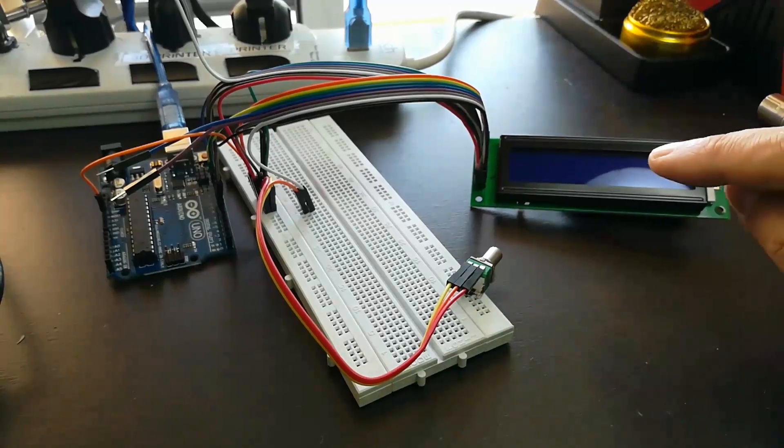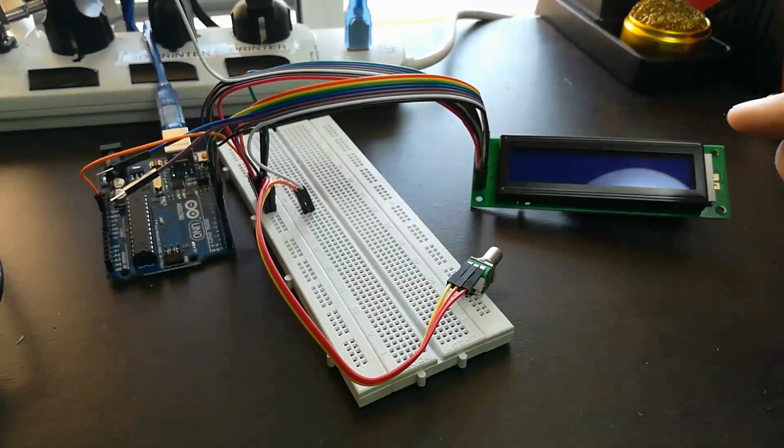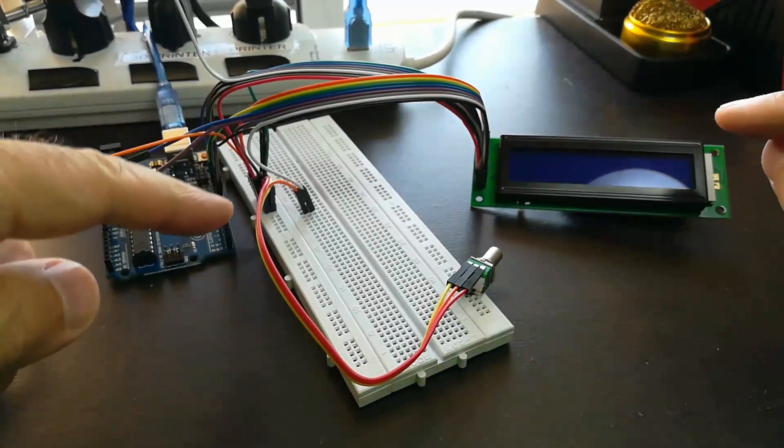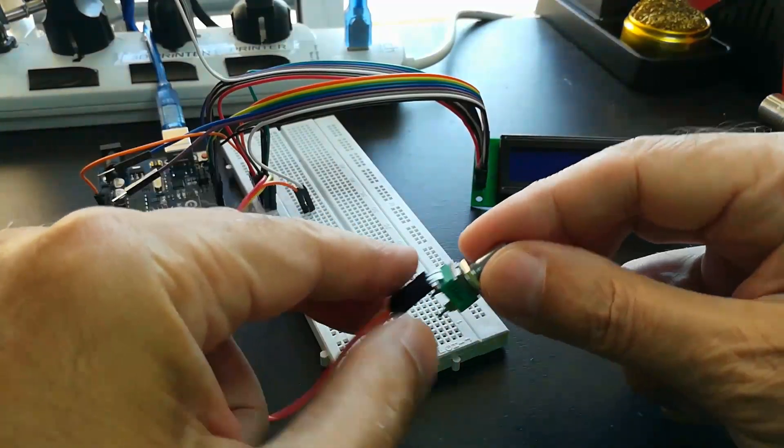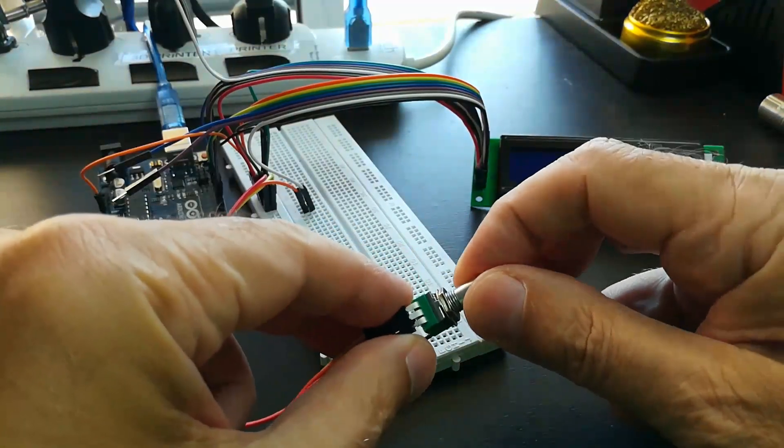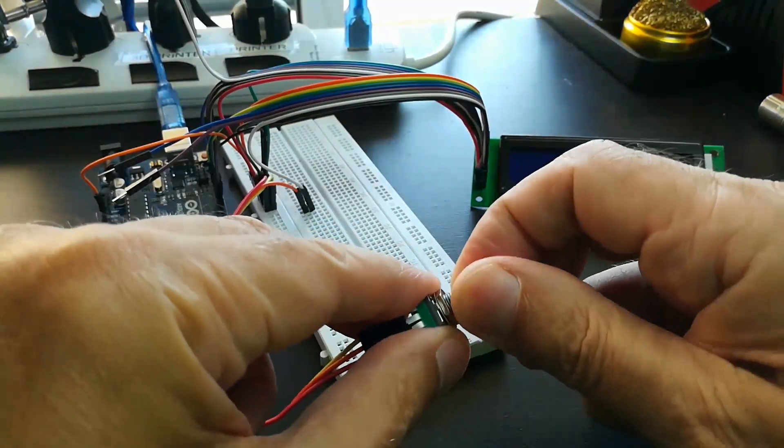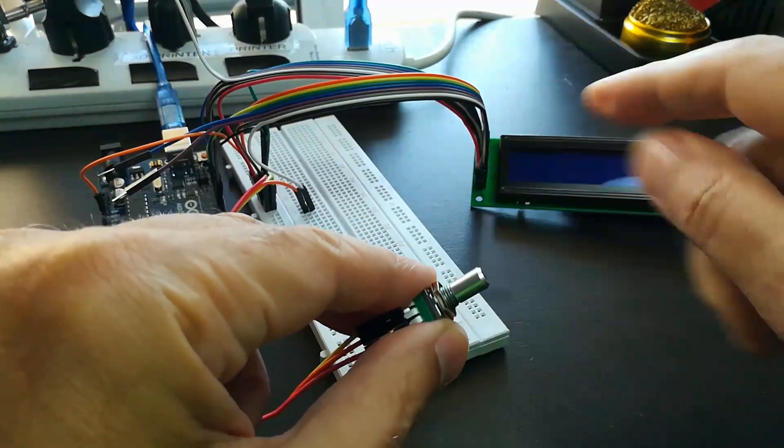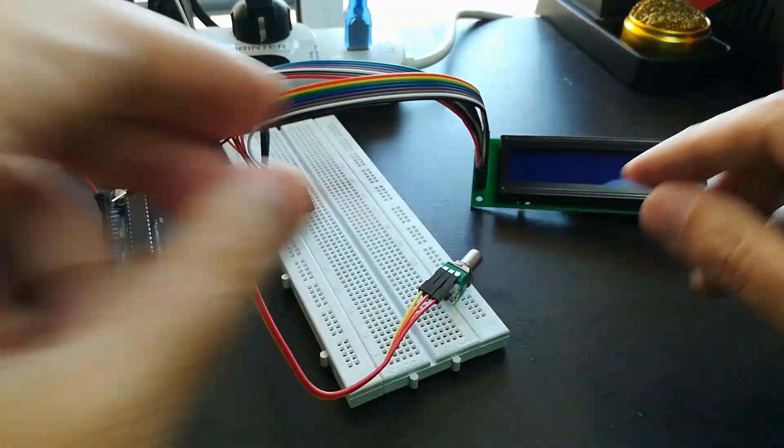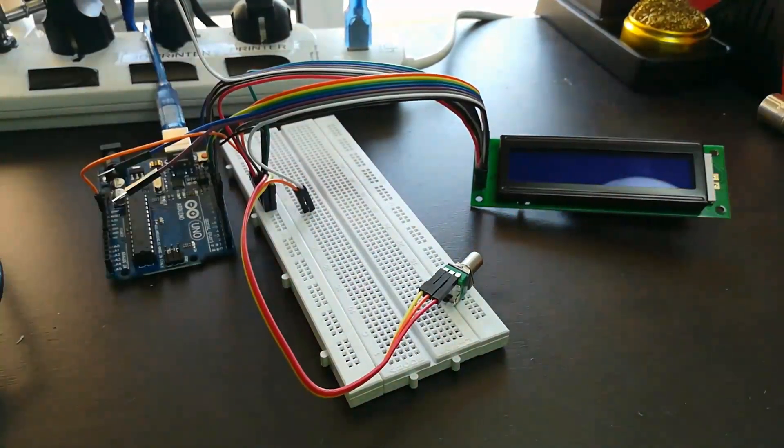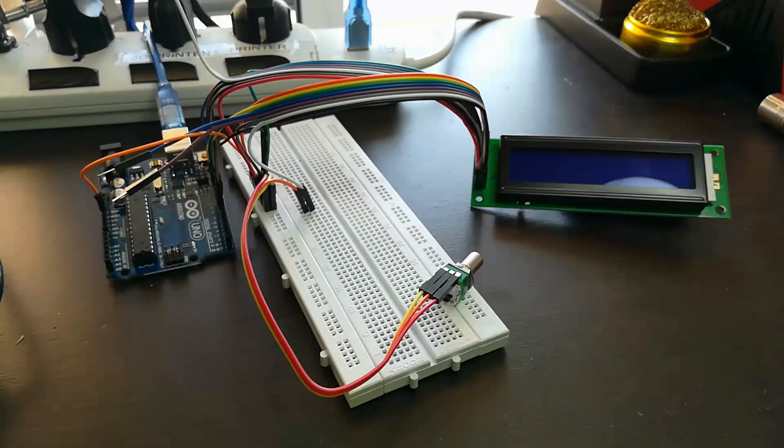So I bought one, wired it up into the Arduino, and this is a little potentiometer that controls the brightness of the backlight. So let's take a look.